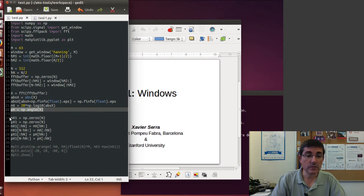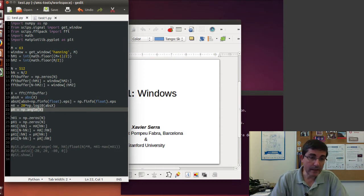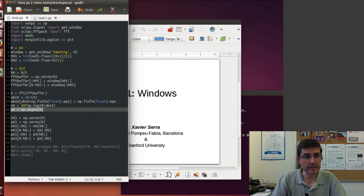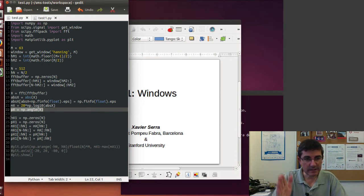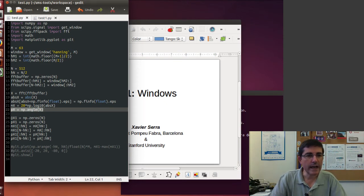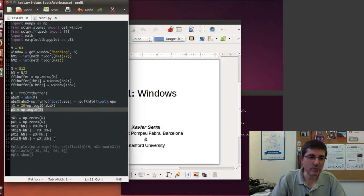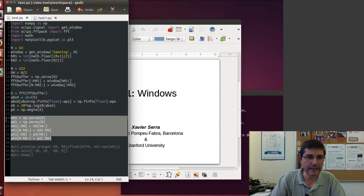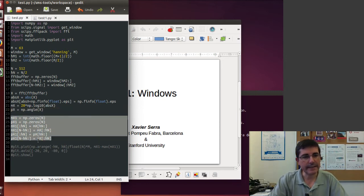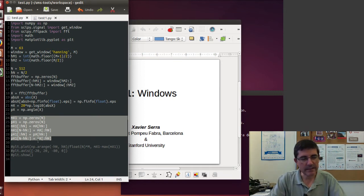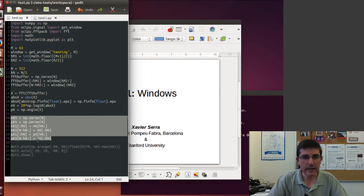And then we compute the angle of the complex values. And then in order to show it better, to display the spectrum, the magnitude and phase spectra, and see it centered in the middle of the array, we undo this zero phase windowing thing, so that we place back the data in the middle of the array, so it is easier to visualize.